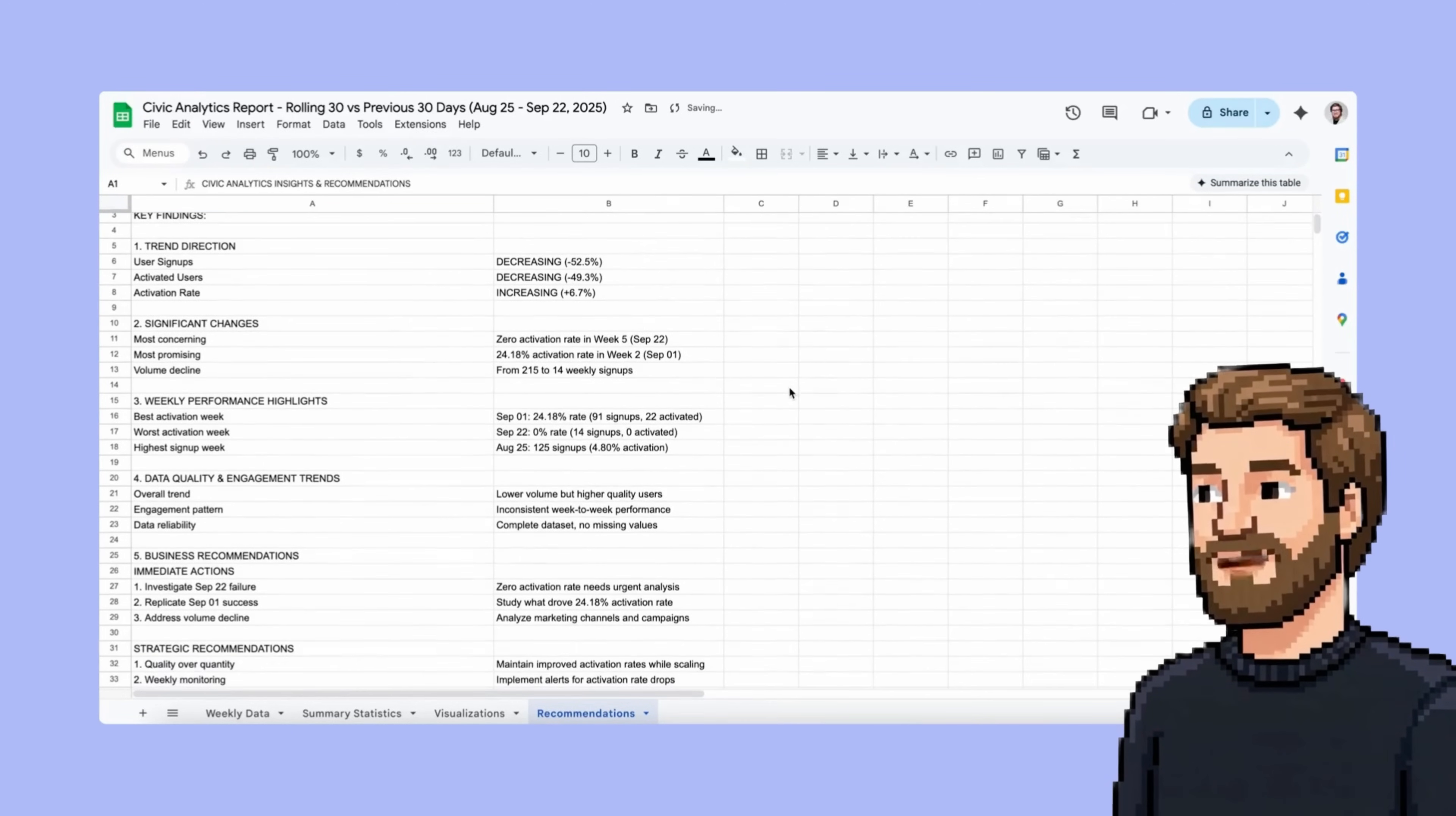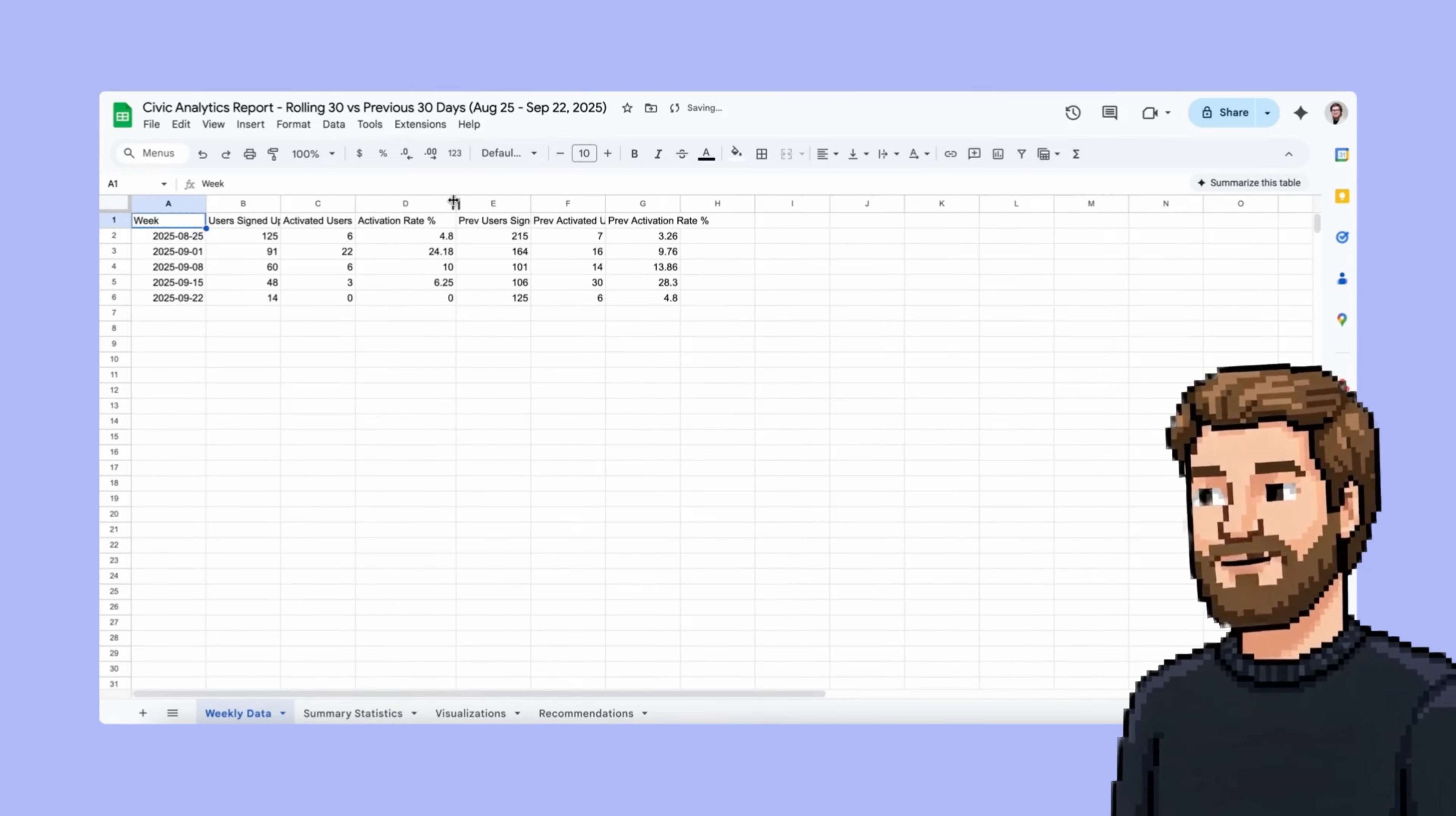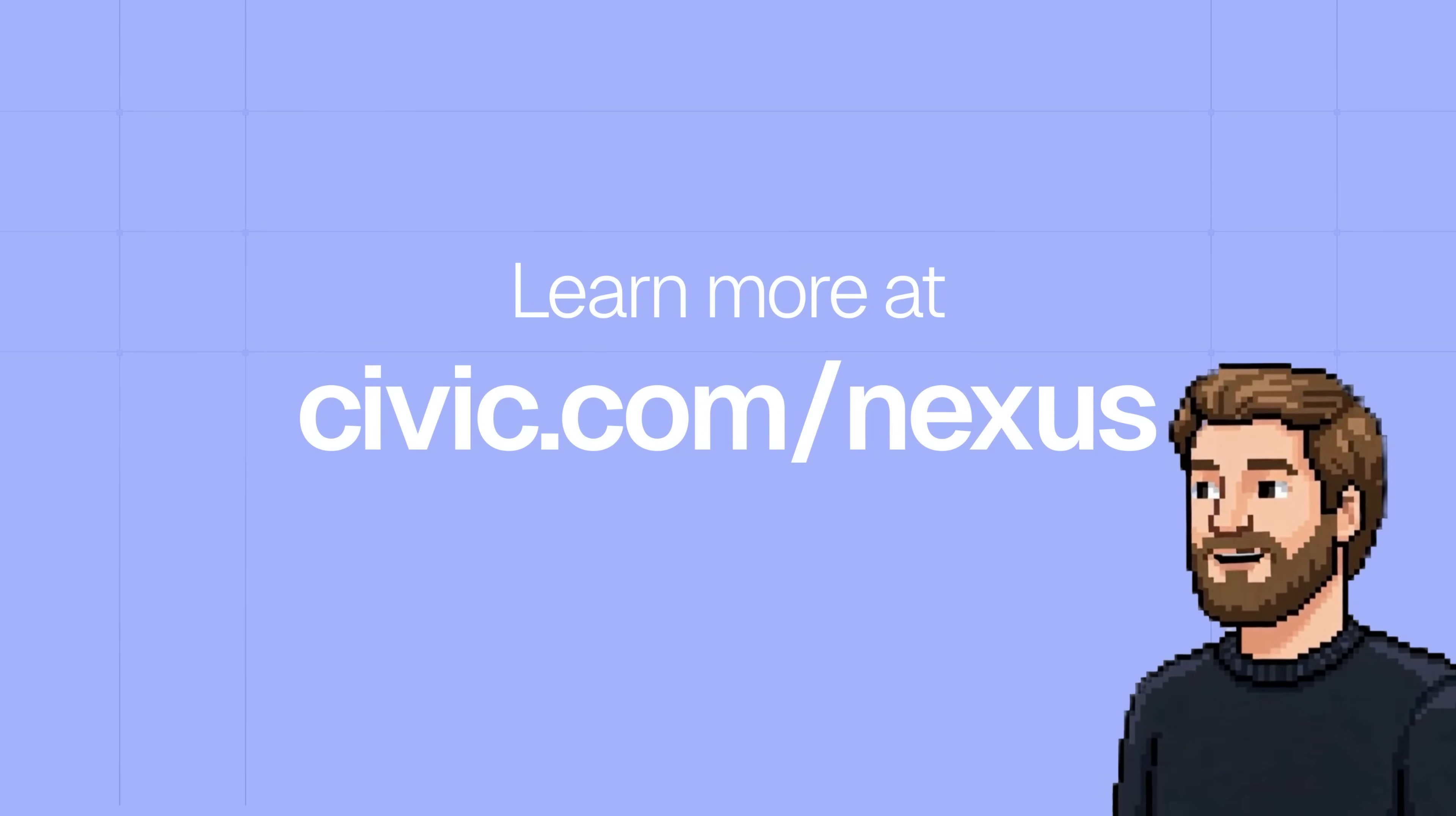All of this would have taken me over an hour or two to do on my own. Pooling together data from different sources, exporting CSVs, working across different tables, formatting them, going back and forth between applications, then into Google Sheets, to finally reviewing the reports. In this case, I was able to do it in just a few minutes. That's Civic Nexus.